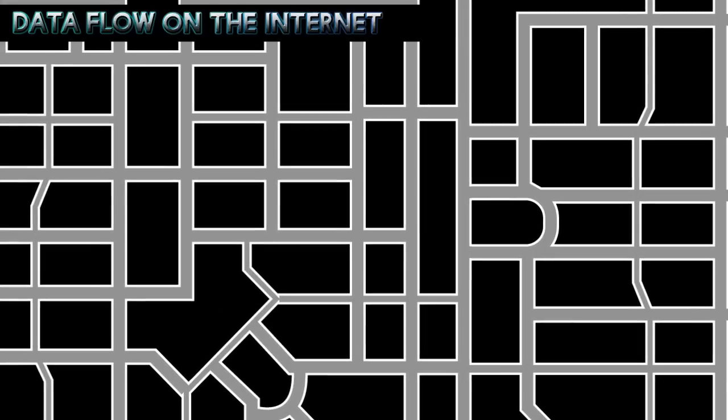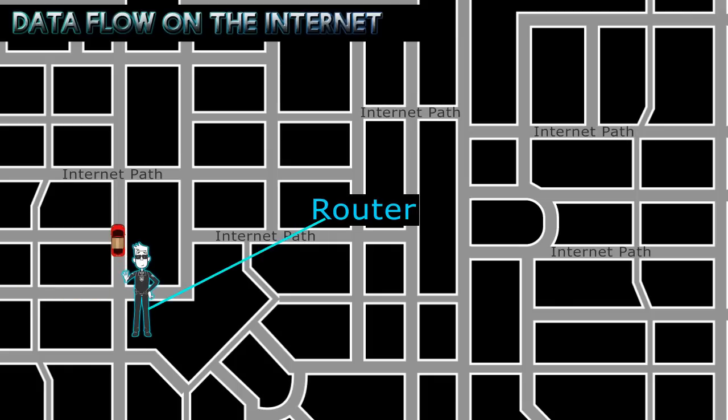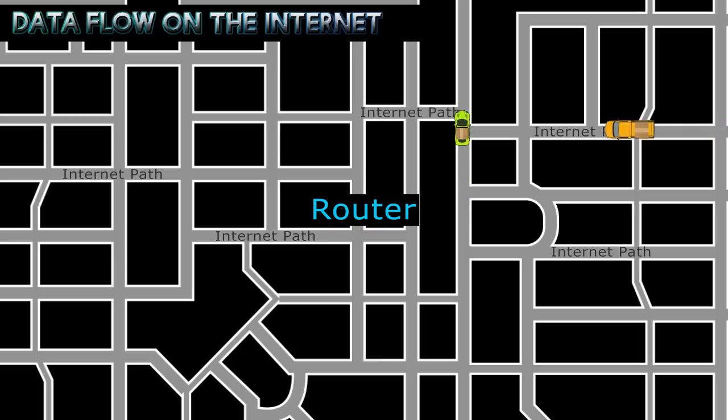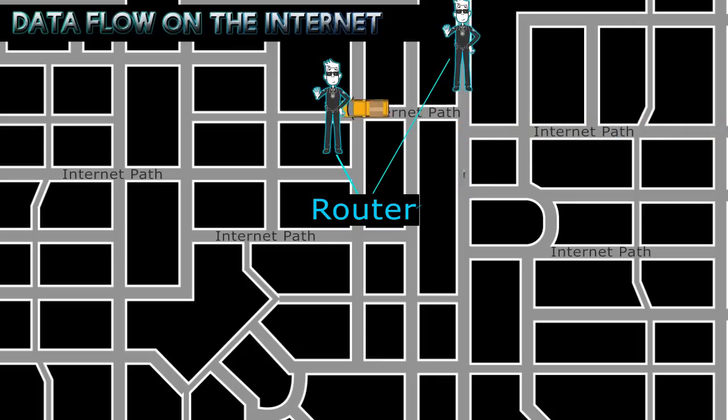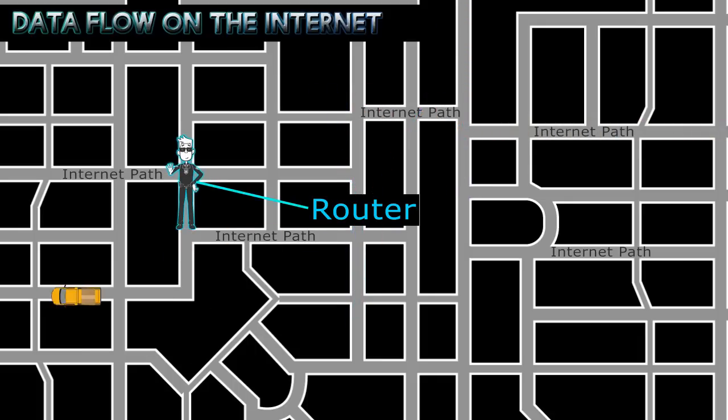The Internet is a series of many interconnecting networks. To help manage traffic on your local roads, a traffic cop directs and monitors traffic. The Internet uses a router as its traffic cop. The router determines the best path for the data packets depending on the speed and number of other traveling data packets.